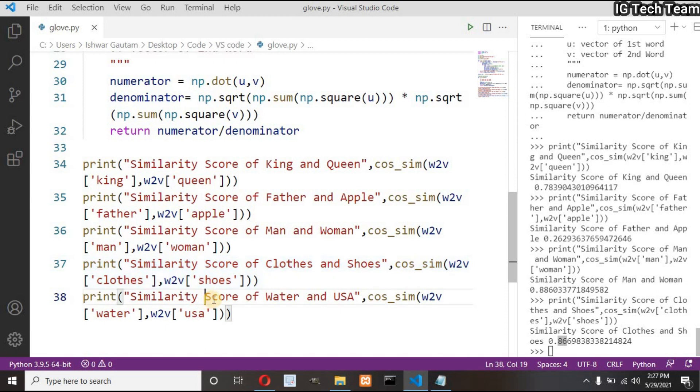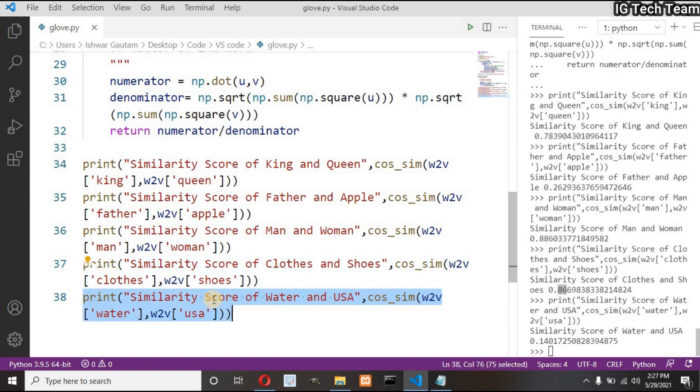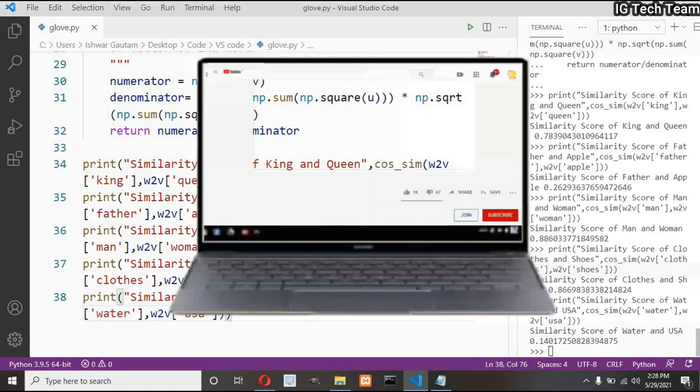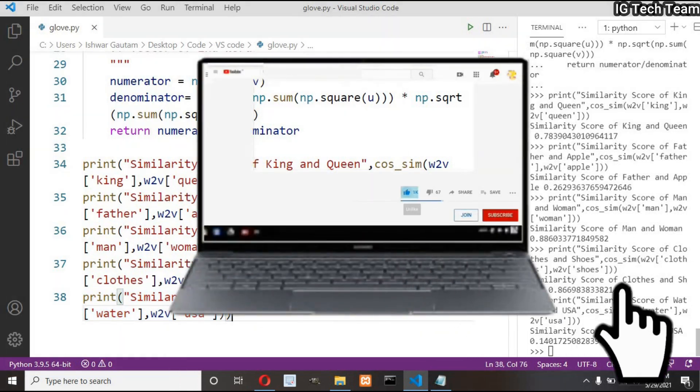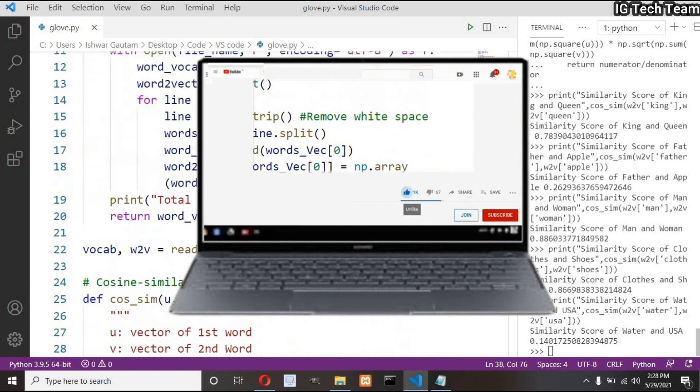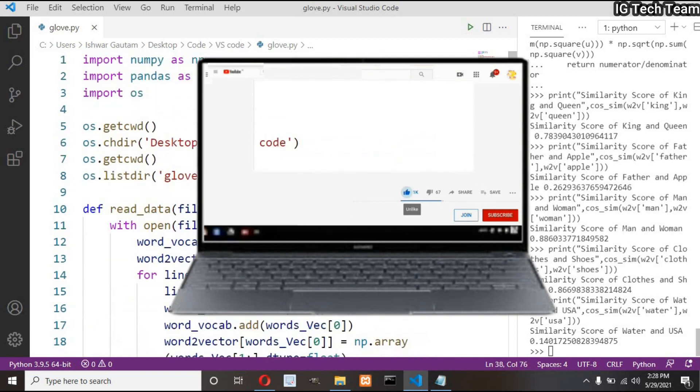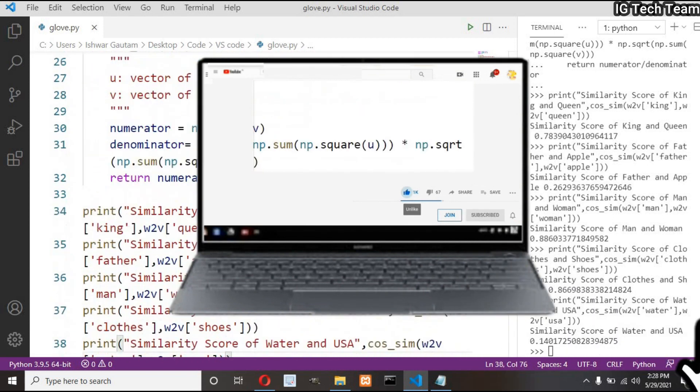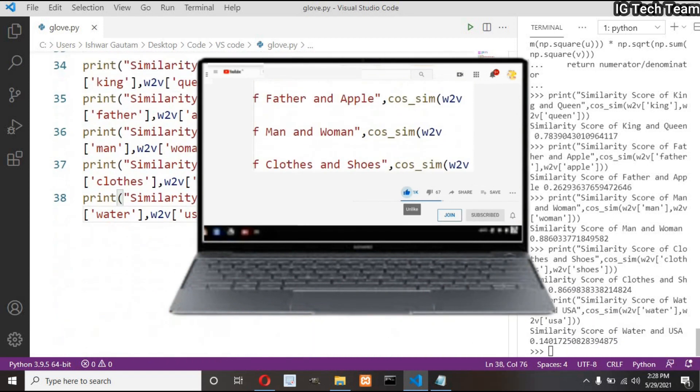Next let me pass unsimilar words water and USA. It returns 14 percent, that means these words are not similar to each other. You can see how accurate these results are. You can also find some words which you may get wrong predictions.